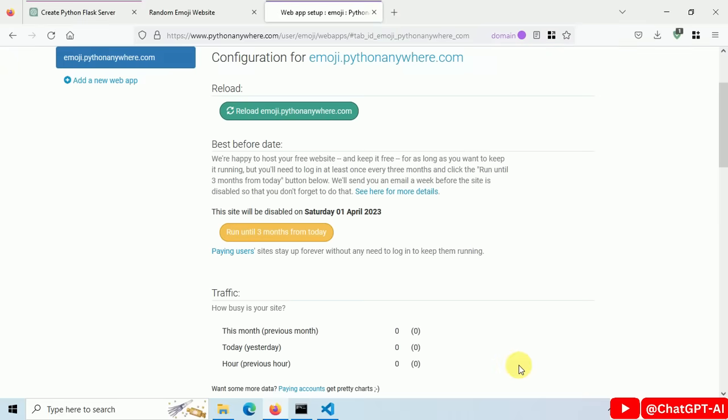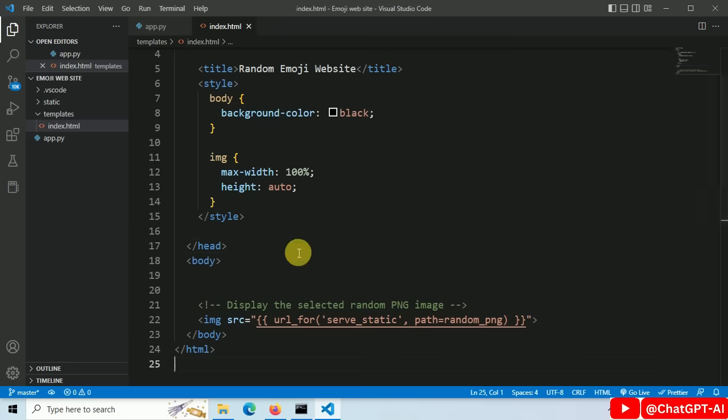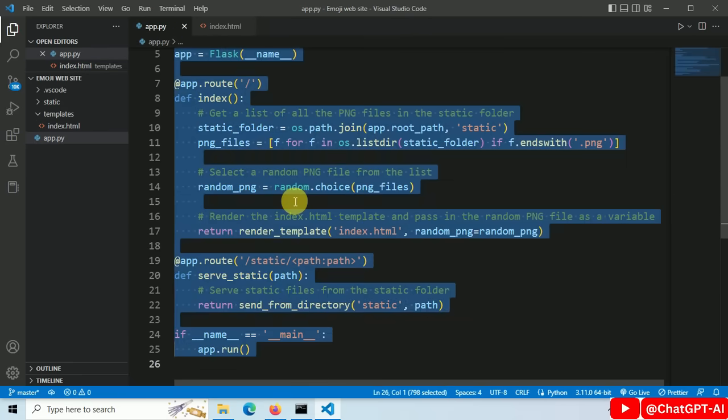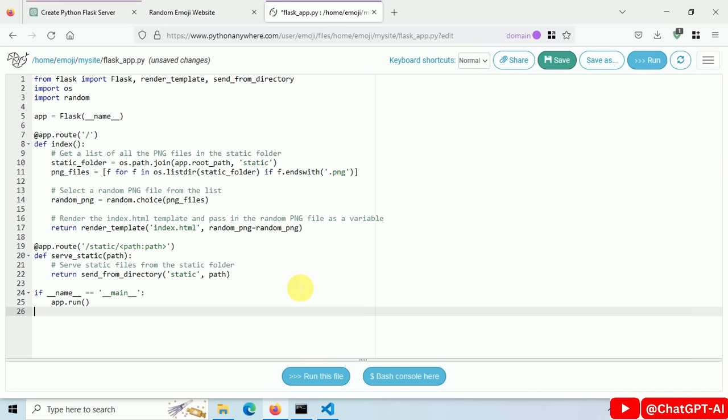Scroll down, click on go to the directory. Now open flask app.py file. Then copy and paste our Python code here and save it.